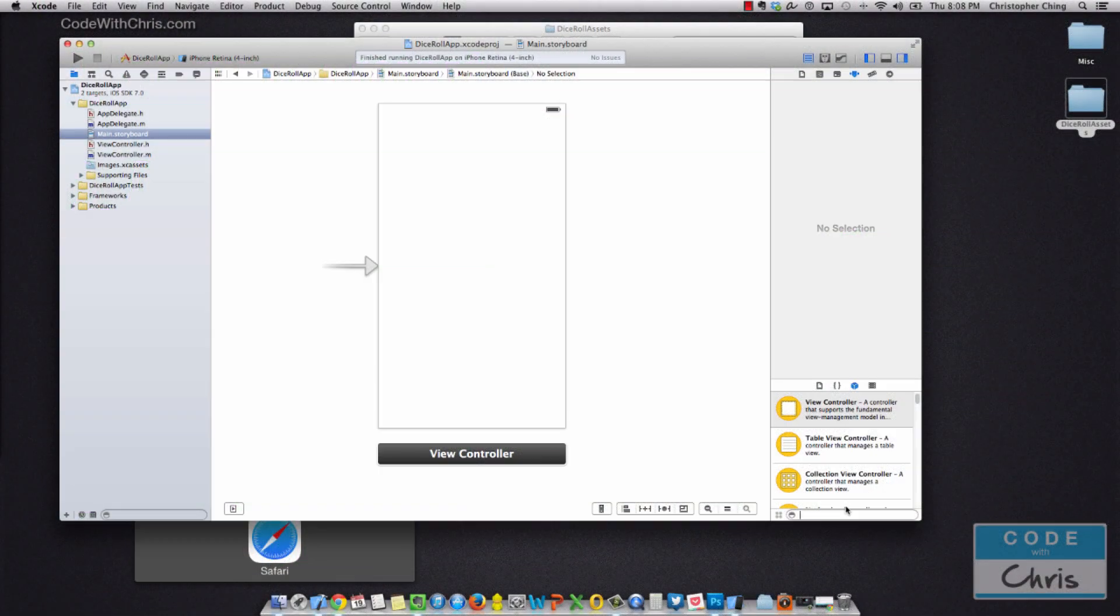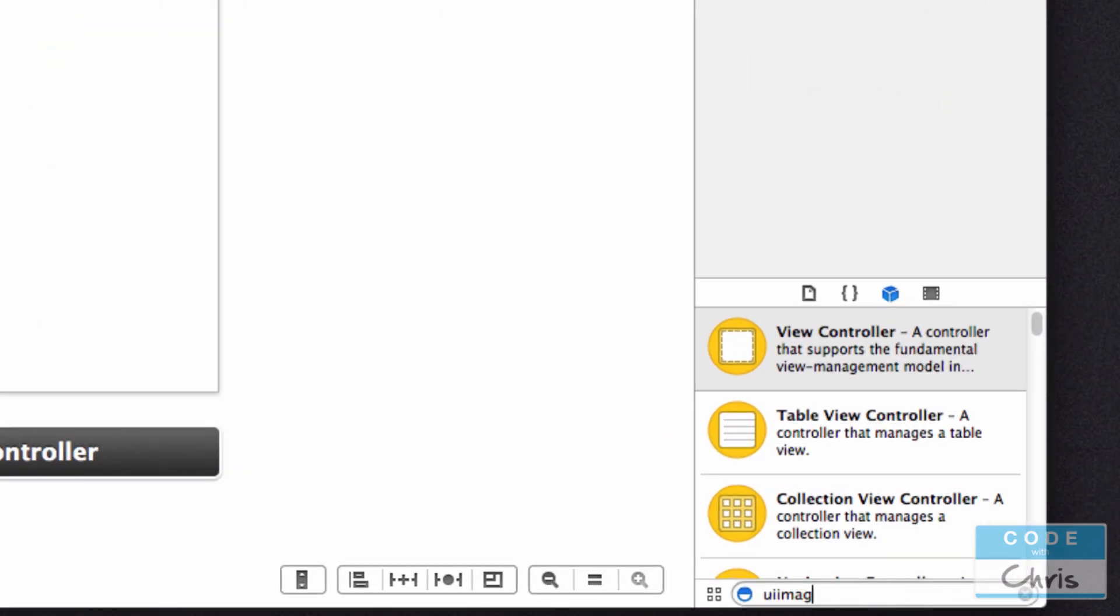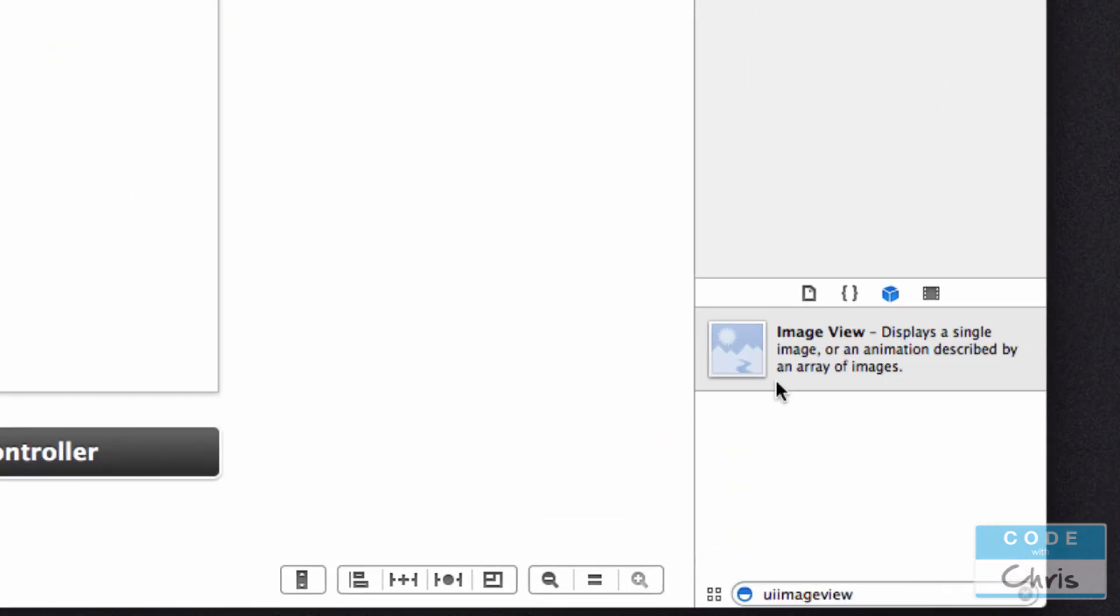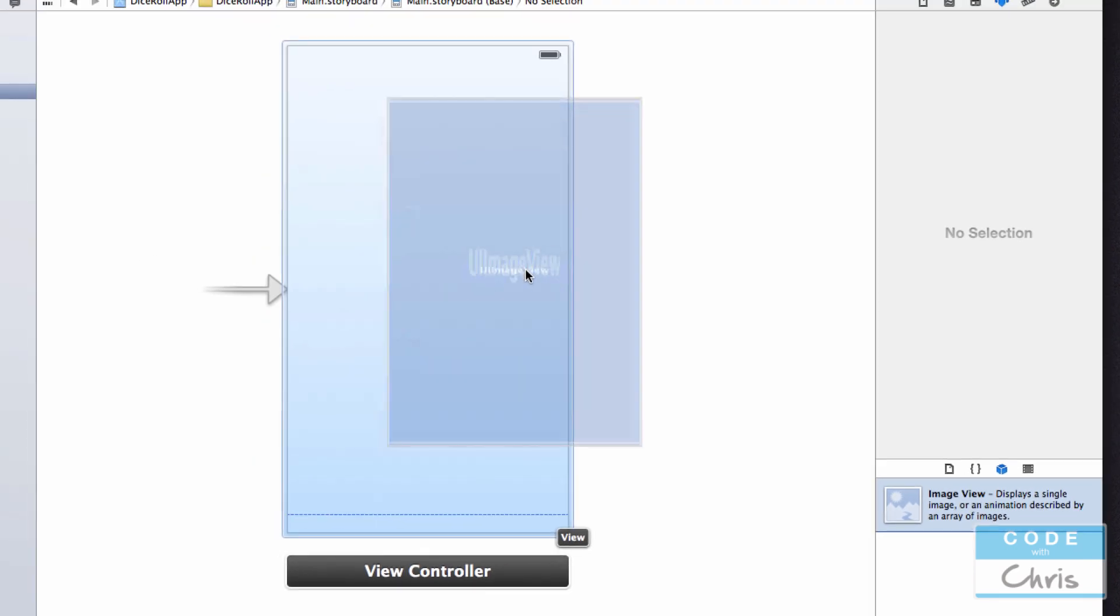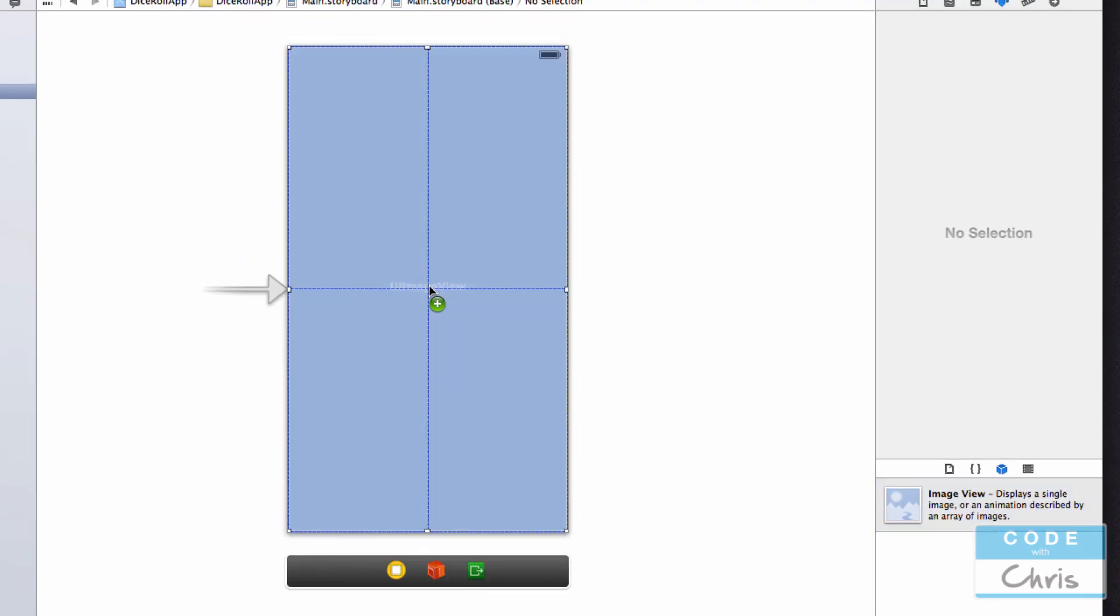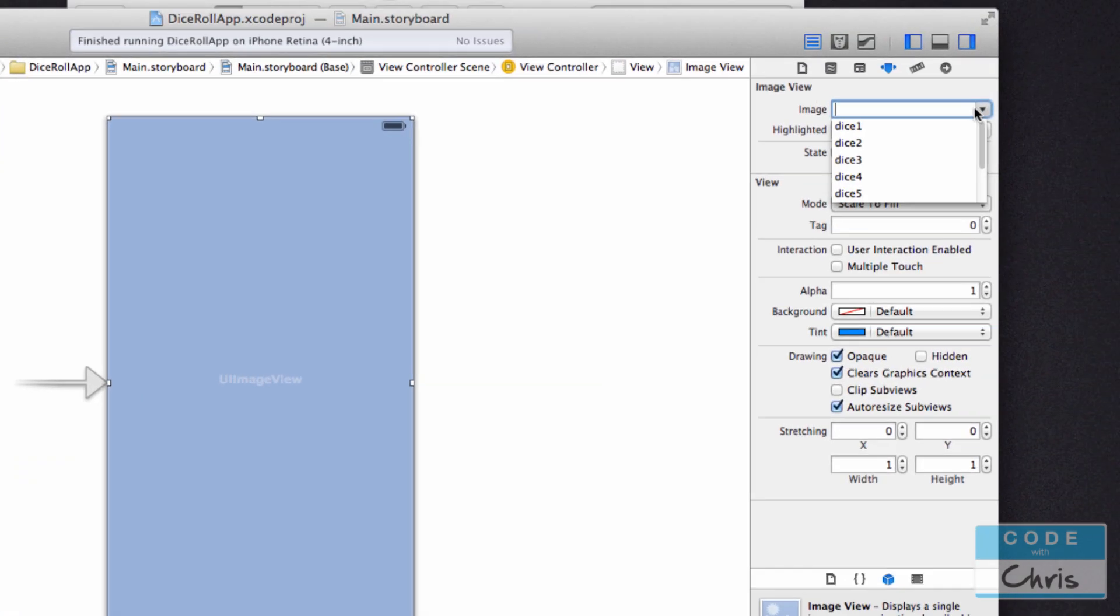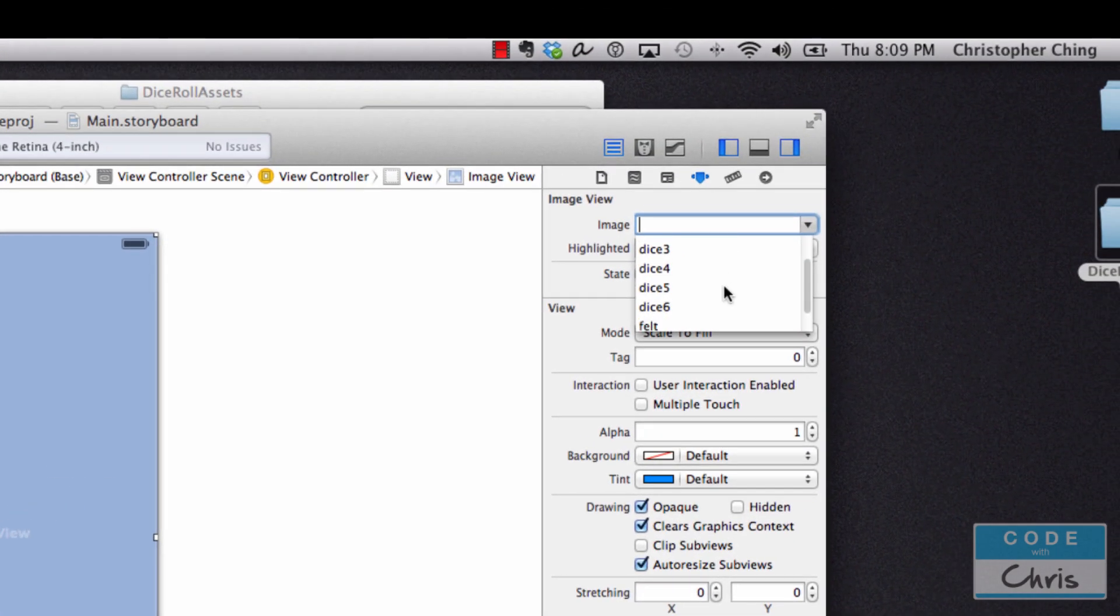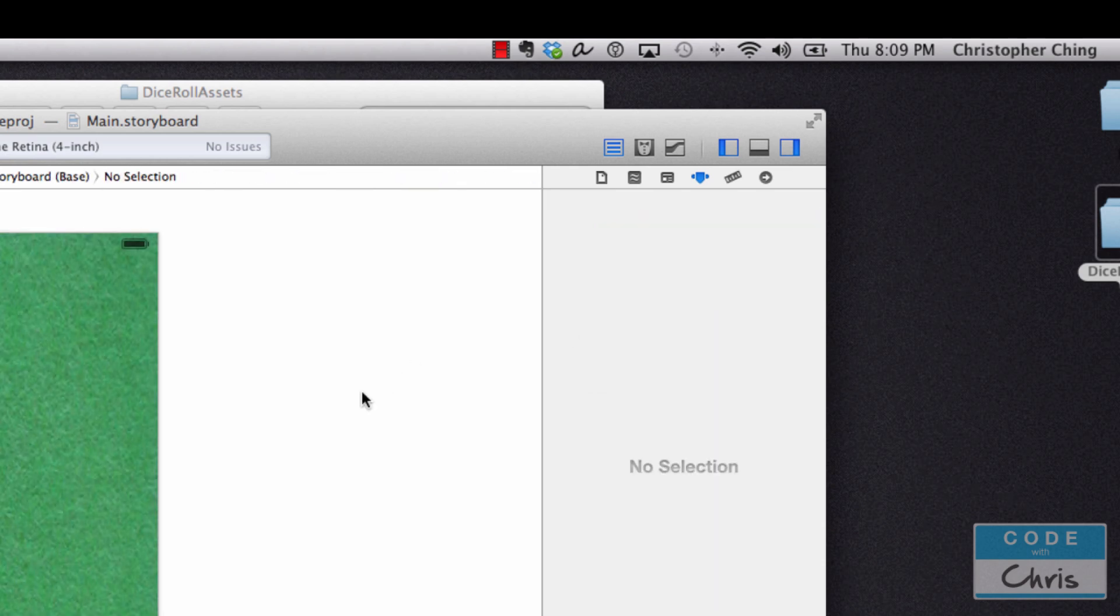The first thing we're going to do is add a background to our view. Search for UI image view in the library pane and drag it here. It automatically expands. Drop it and in the inspector panel in the upper right corner, you can choose the images that you've imported into your project. I'm going to pick felt.